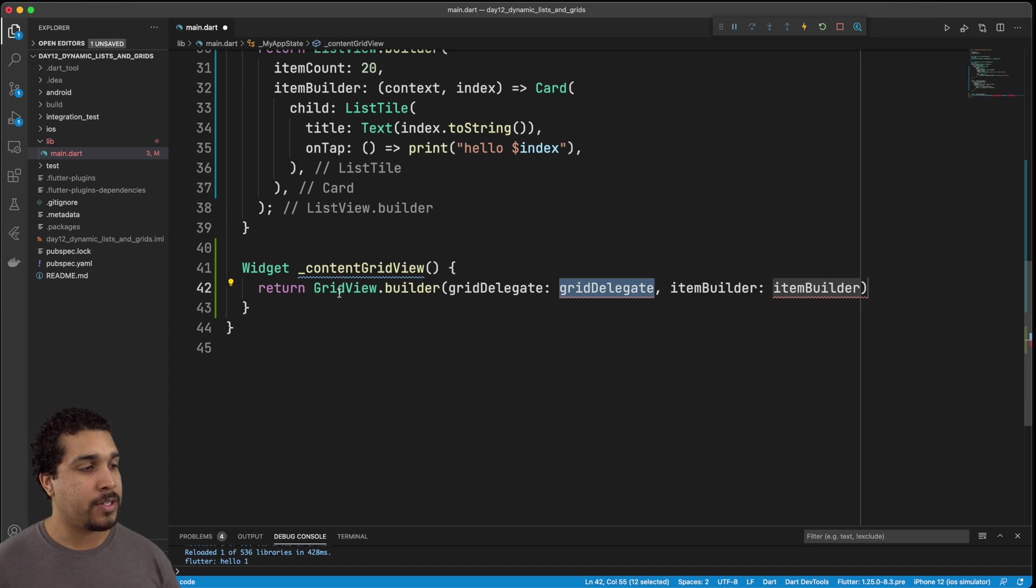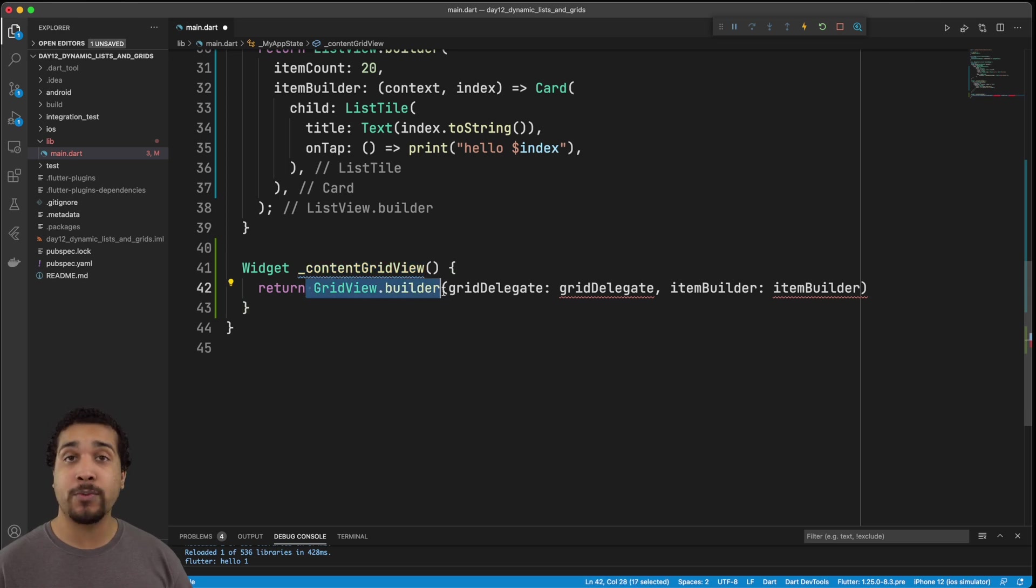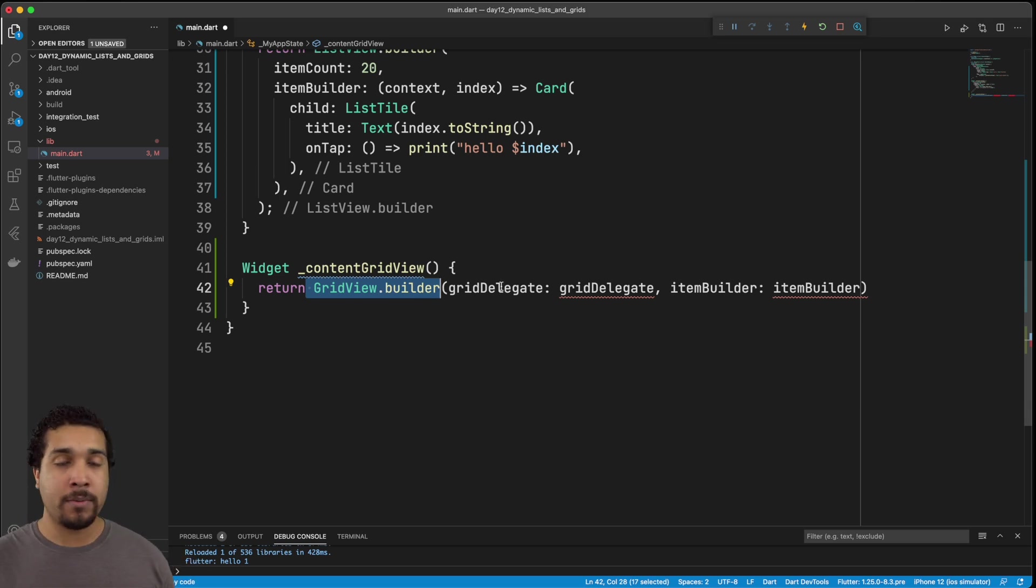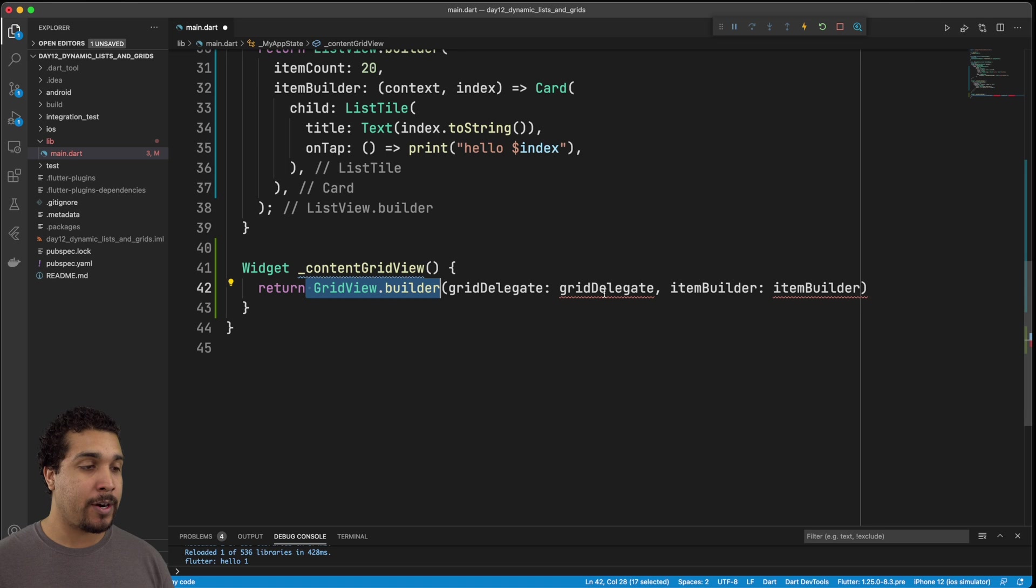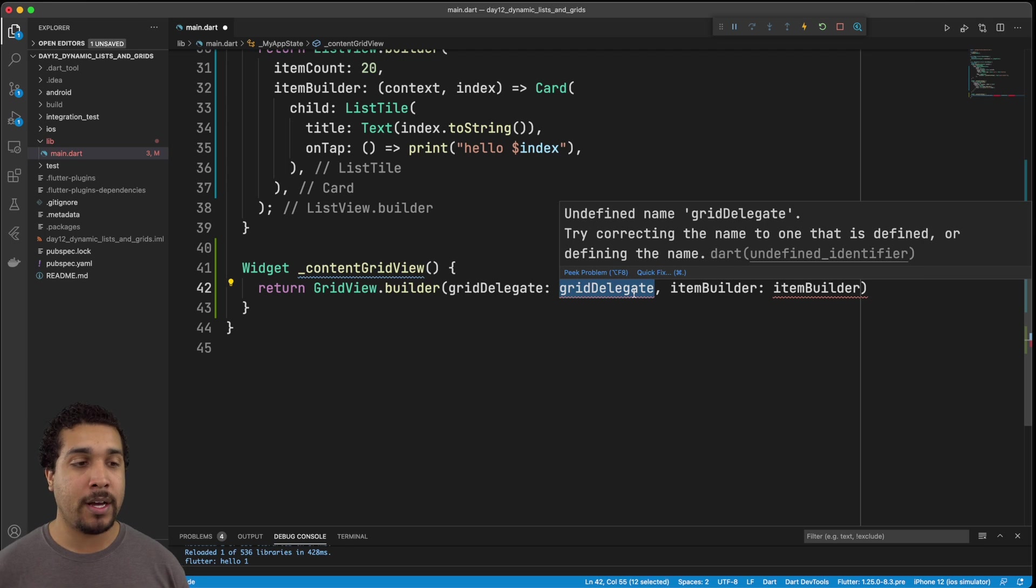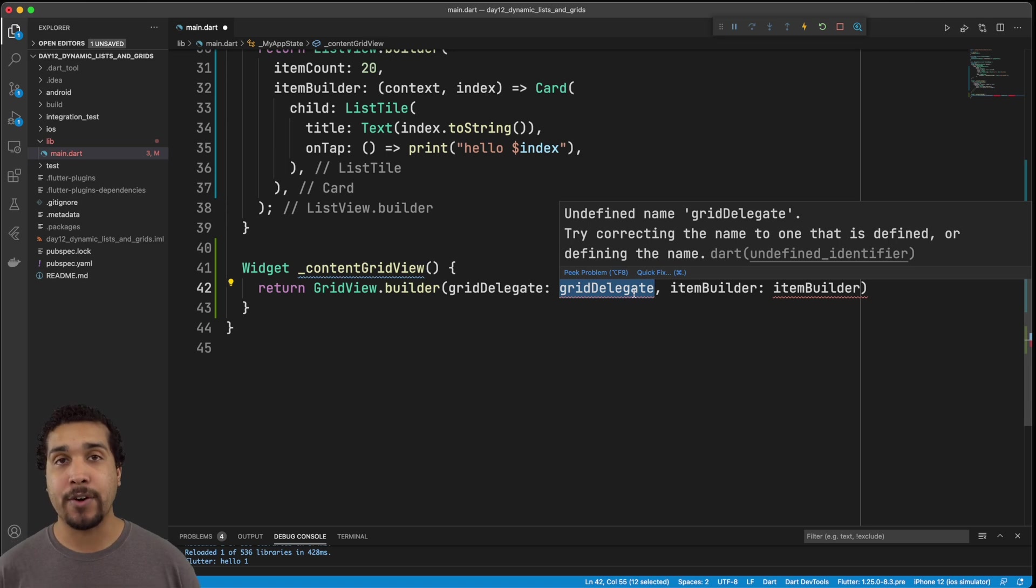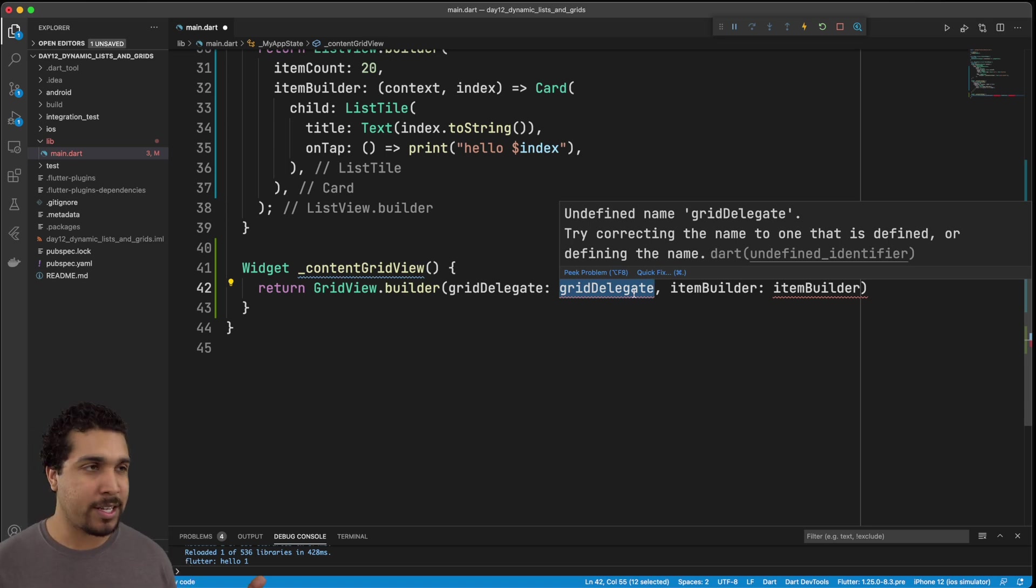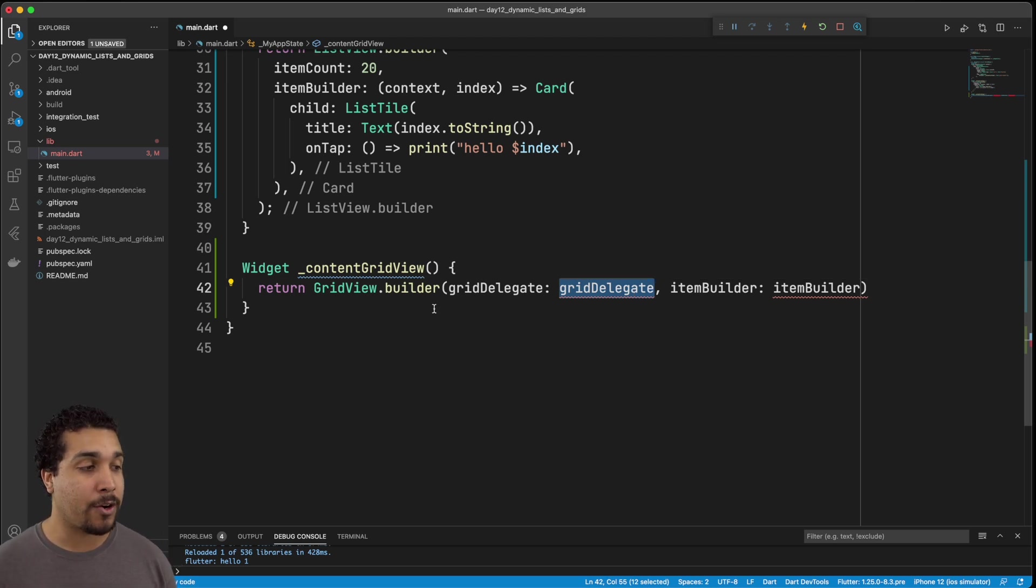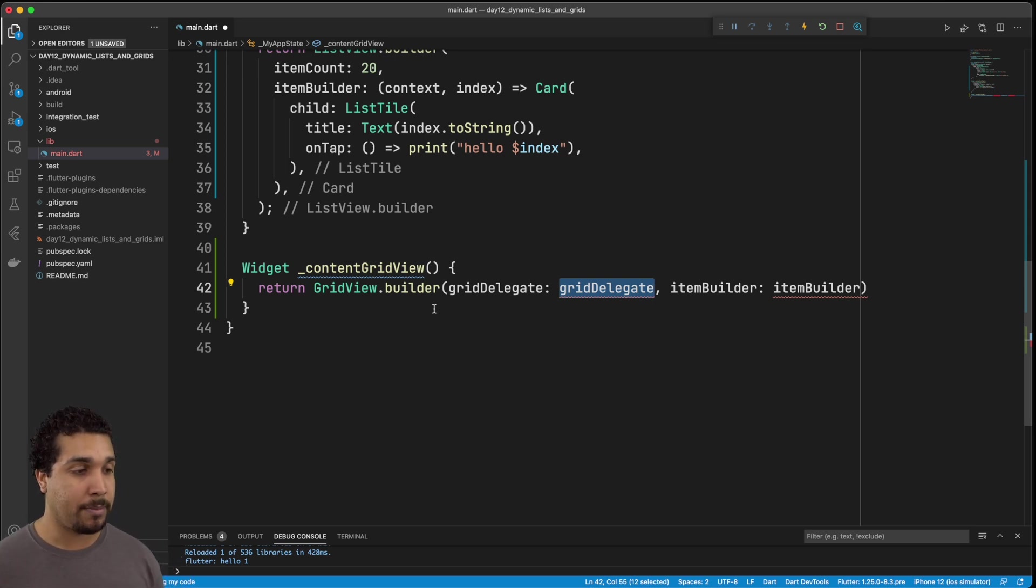All right, so as you can see, we have this new function called content grid view, and it's going to simply return this grid view dot builder. Once again, we're working with that builder constructor, it's going to give us what we need. So when I did the autocomplete, it gives us two arguments that are absolutely required. And the first one is this grid delegate, the grid delegate has a couple of different things that you can do with it. But the one thing that we want to make sure that we specify is how many columns are we going to have in our grid. And we want to, let's just say that we want to have three columns. Well, we pass that in with the grid delegate, and then that's going to let our grid view know, okay, lay out all these items across these three columns. So let's implement the grid view or the grid delegate right now.